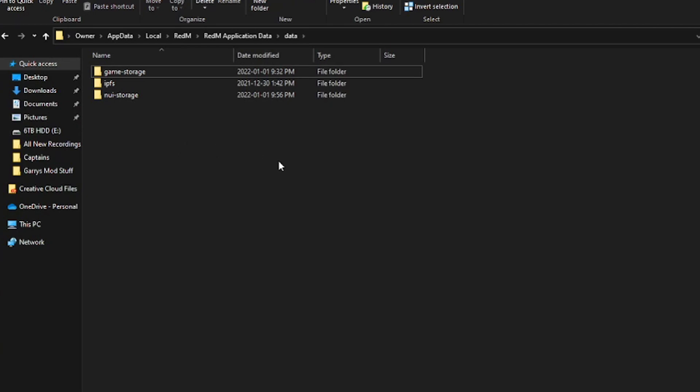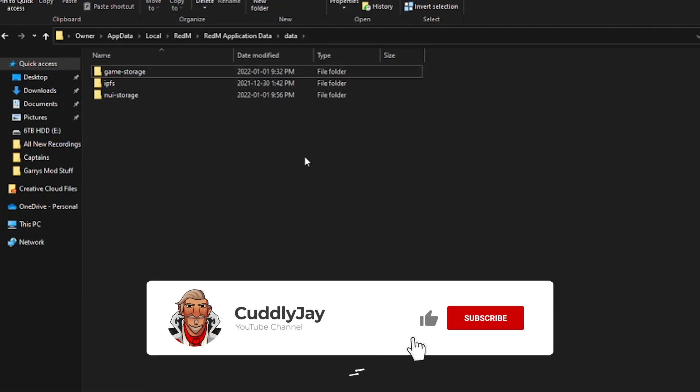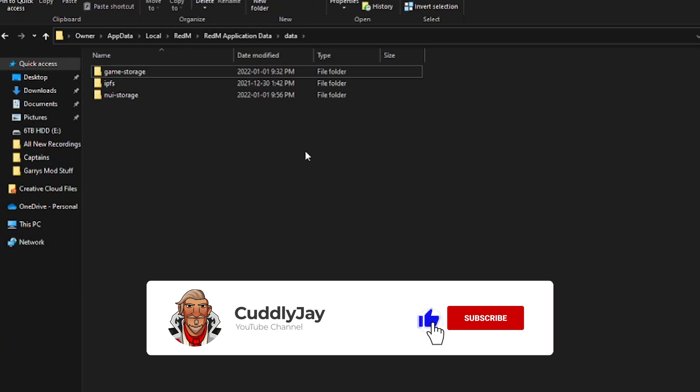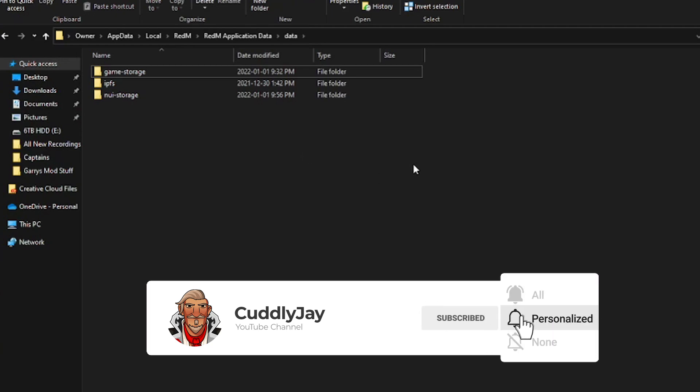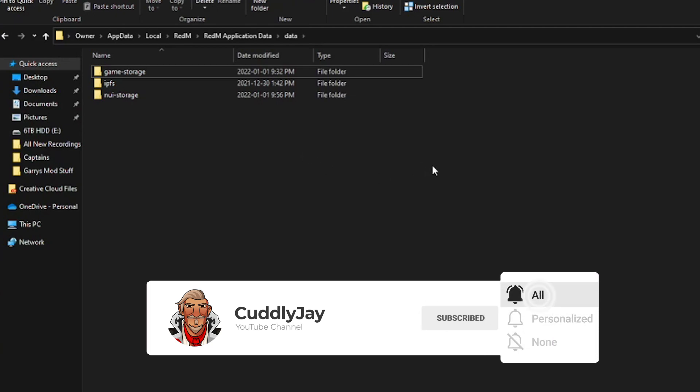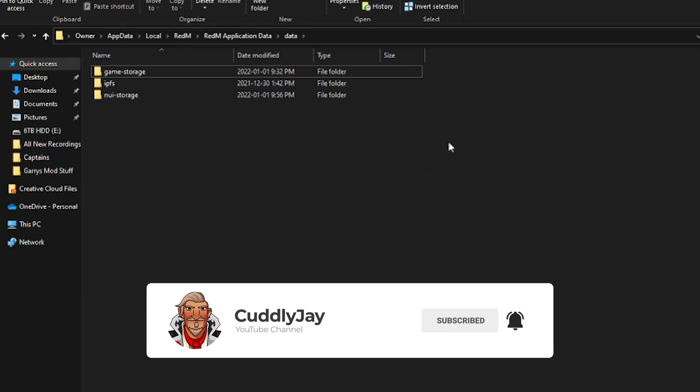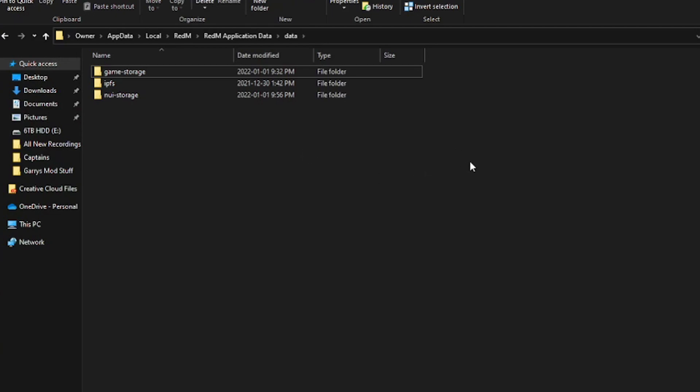That's how you clear your cache for RedM and 5M. It's the exact same way for both of them. So you can use this guide for either one. Hope you enjoyed. Leave a like if it helped. Leave a comment too. Bye.